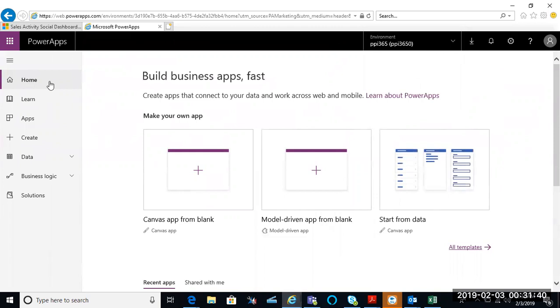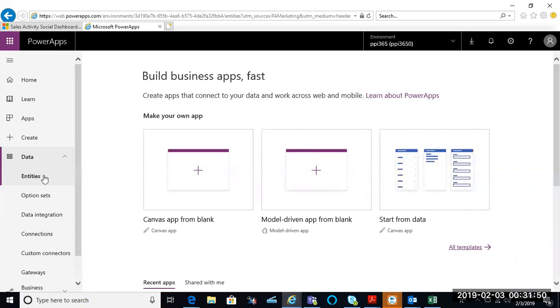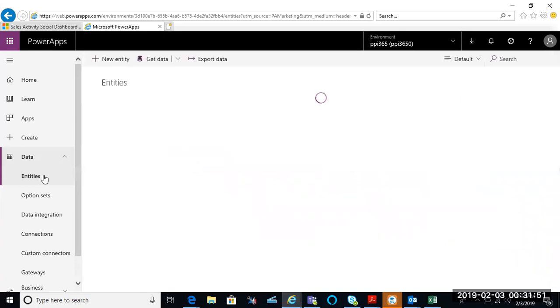From here I can start my work. So I could go to data and look at all my entities. There I have all my entities inside of my training environment.